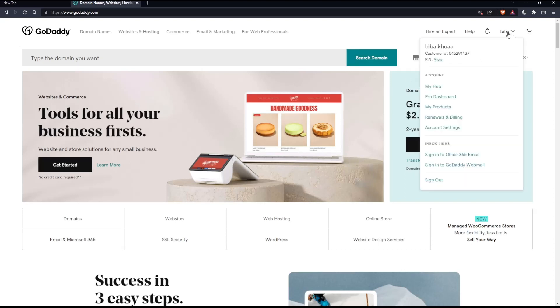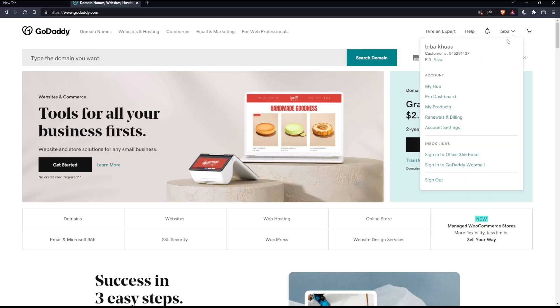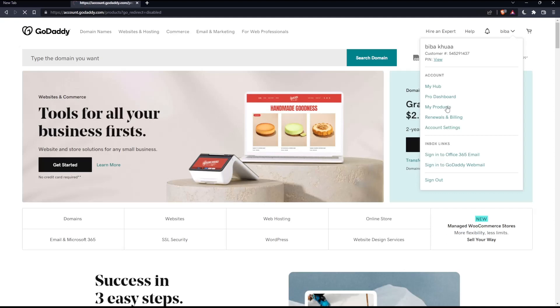Once you're on this page, click on your account name at the top right corner, then click My Products to go to the products page.